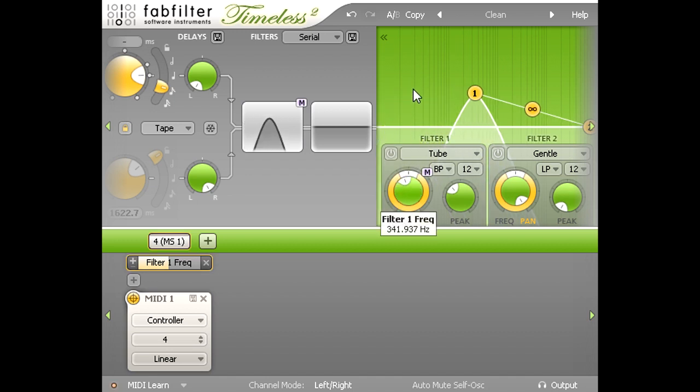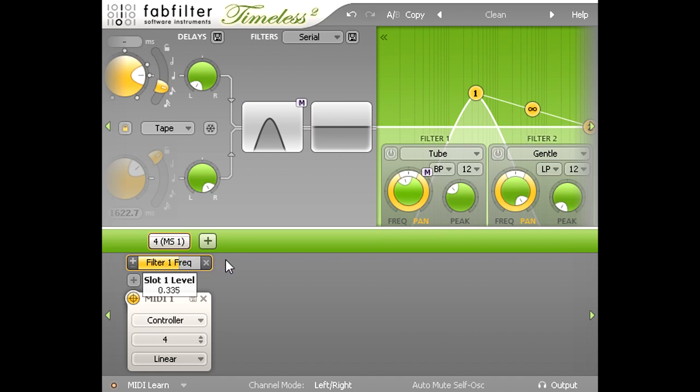I can now balance the cutoff setting, and the modulation depth, to set precisely the range of control I find most useful.